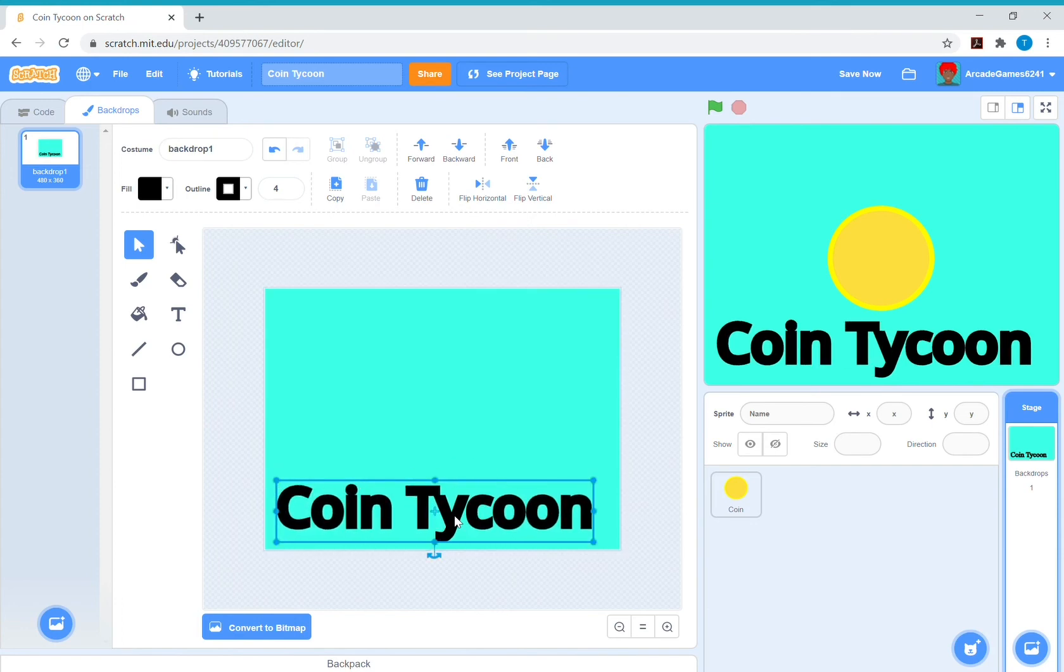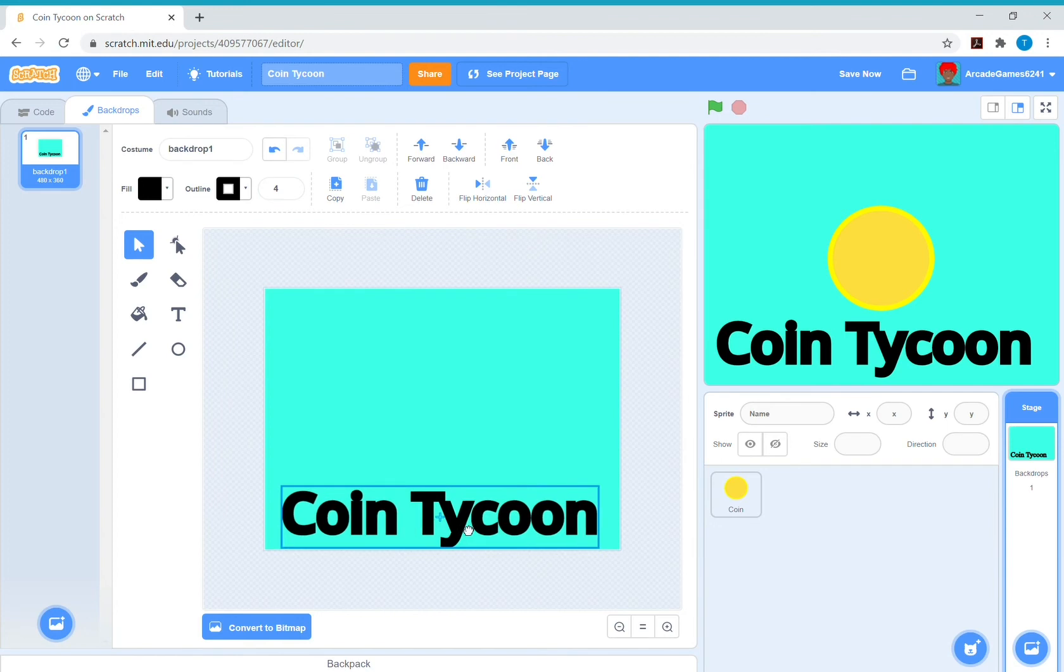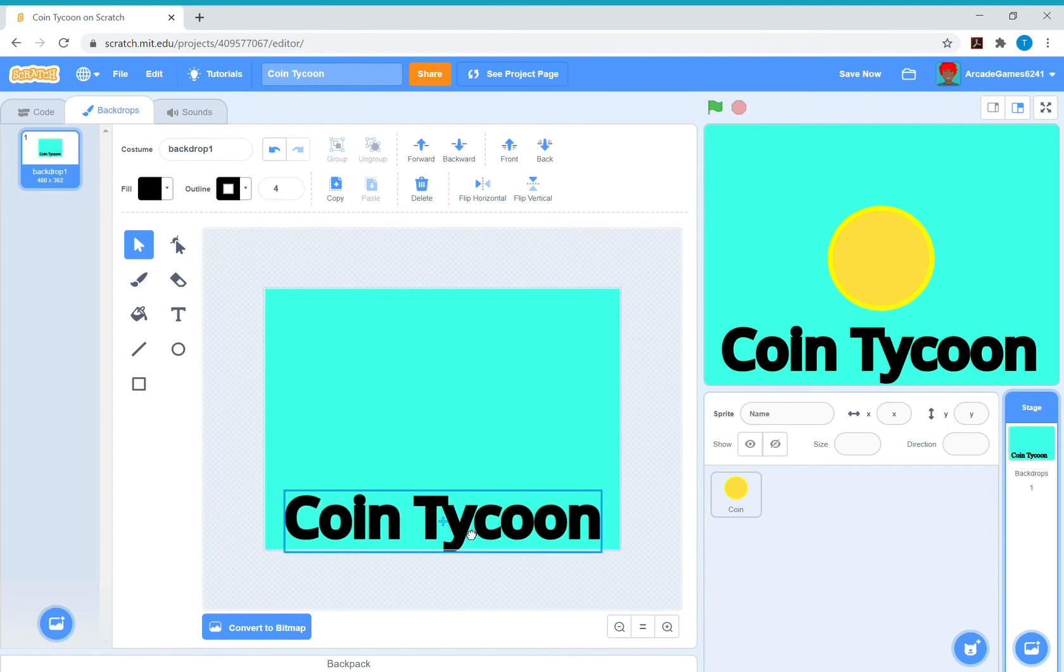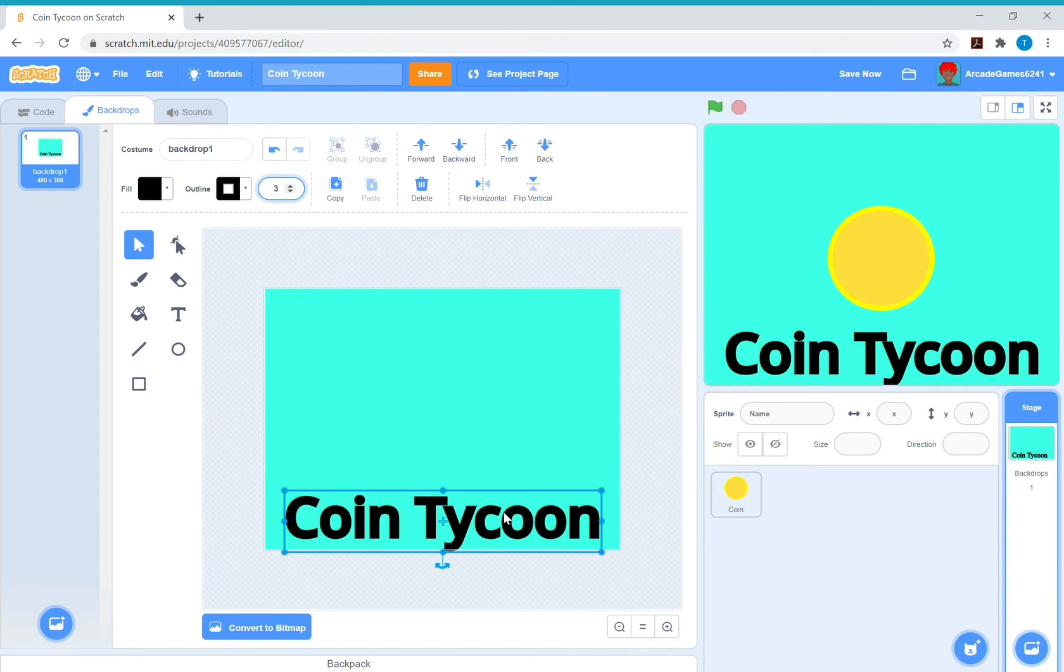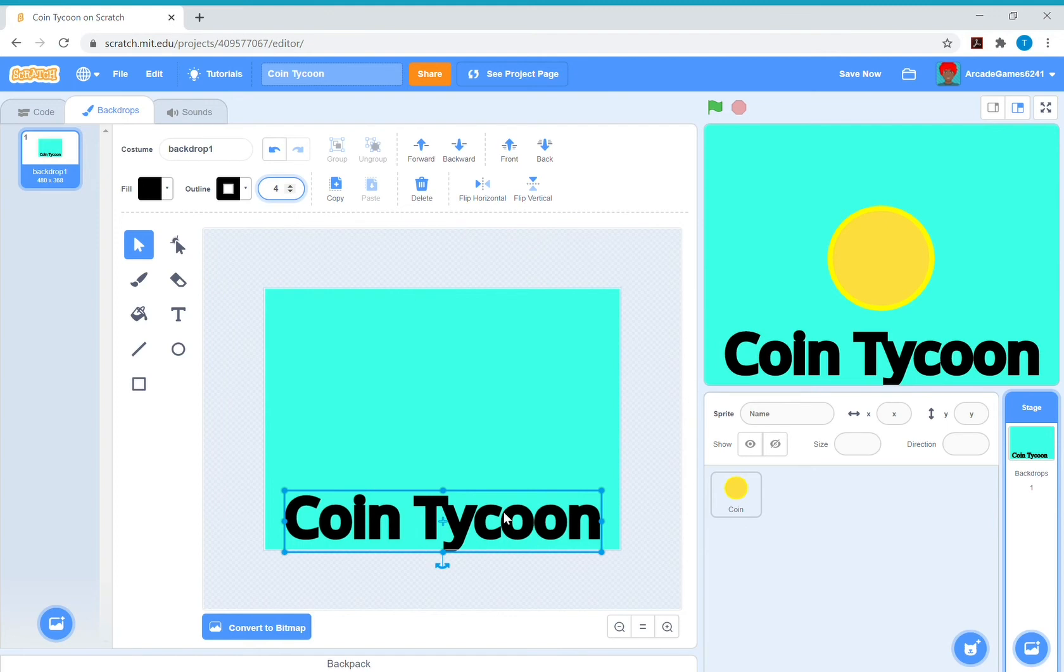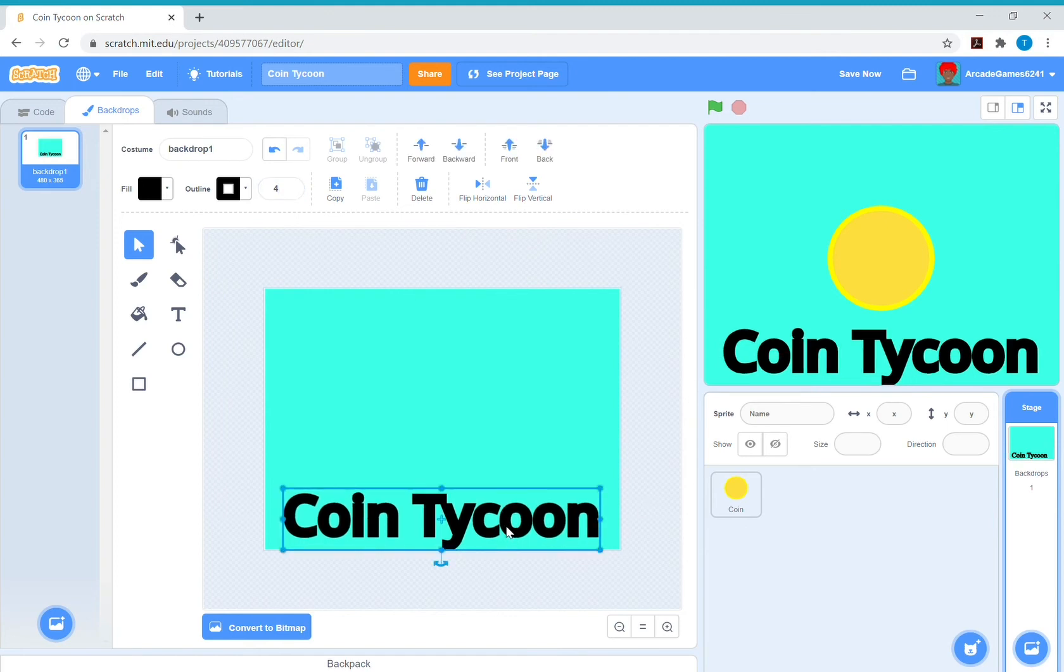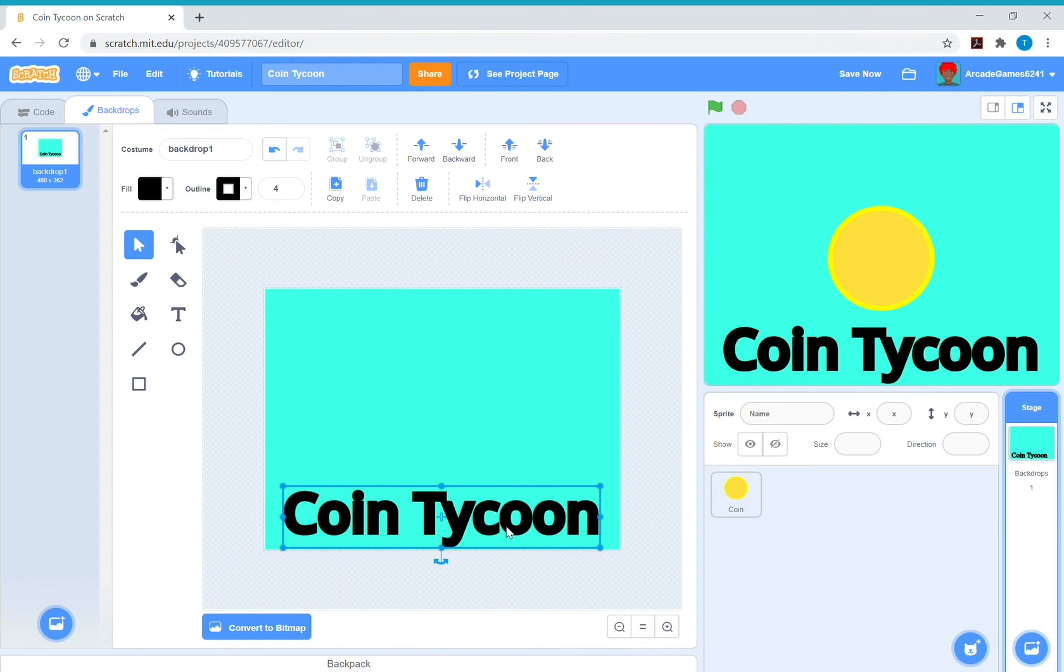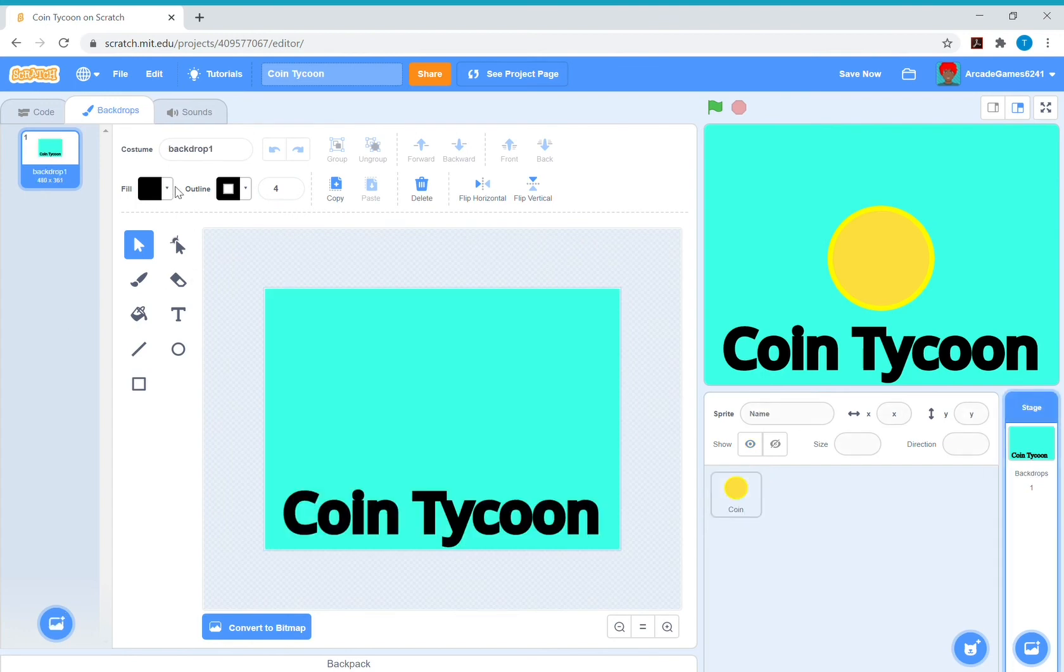So that's what I'm going to put. I'll just put that at the bottom. I might make the coin a bit smaller, so about there. So now you can just rename the backdrop stage or something, whatever you want.